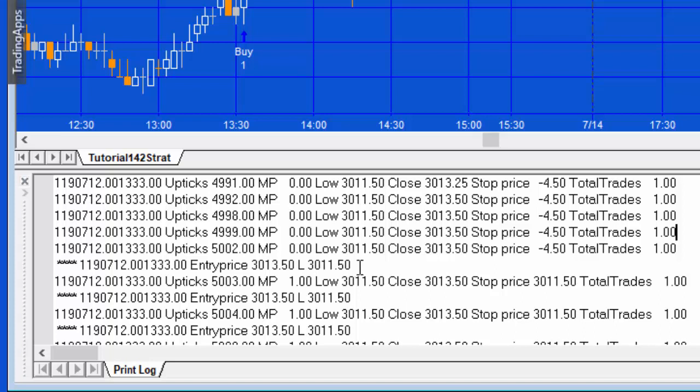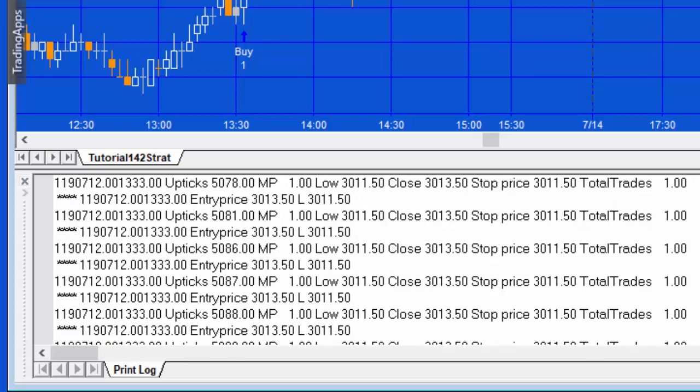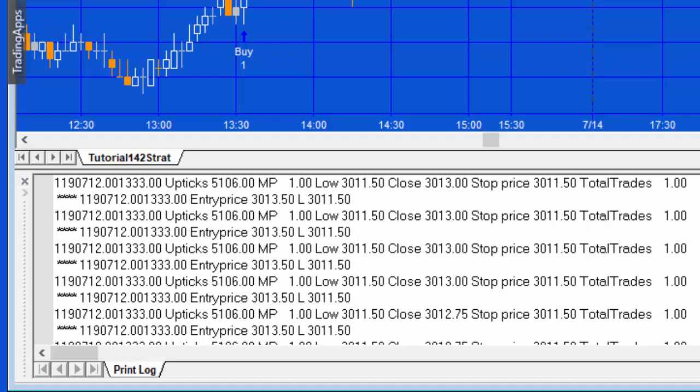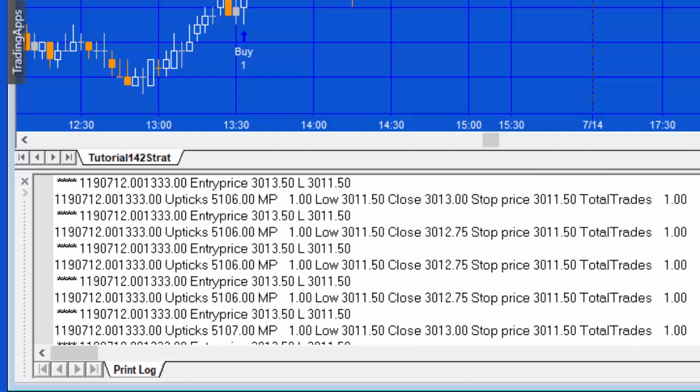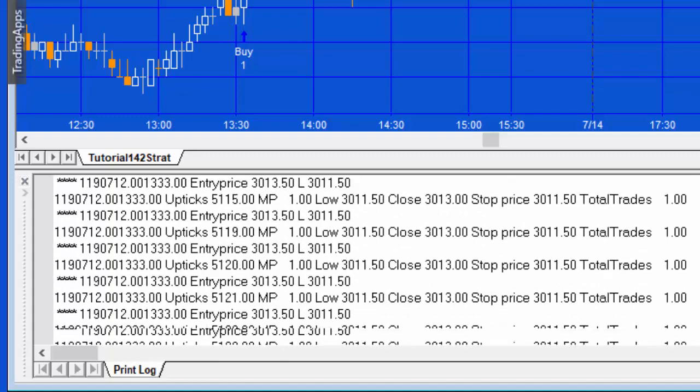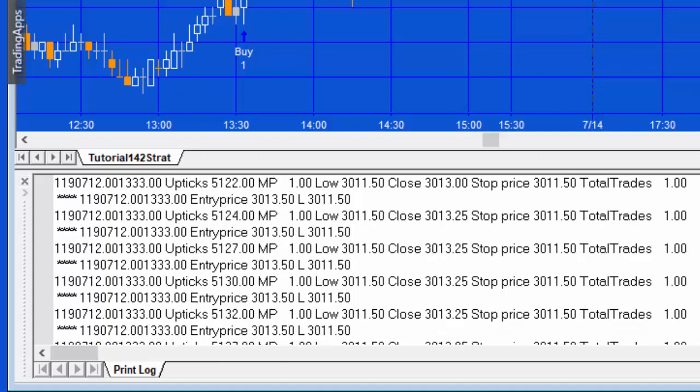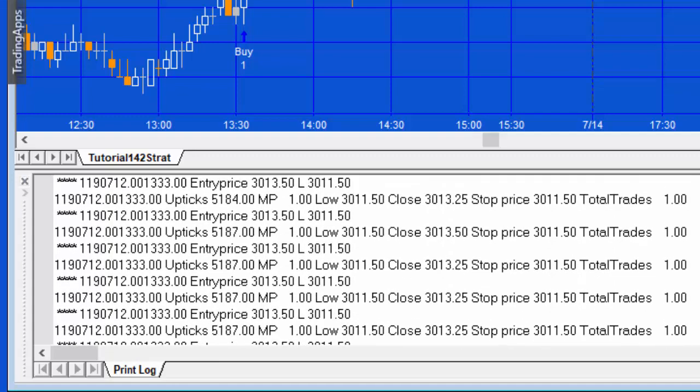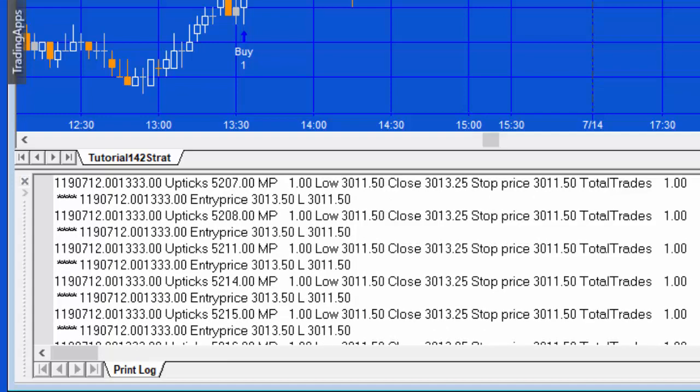Then we get into a trade at 3013.50 and the low of that bar at that time is 3011.50, so that is the value that is going to be used for the stop. This is updated every tick of that bar.